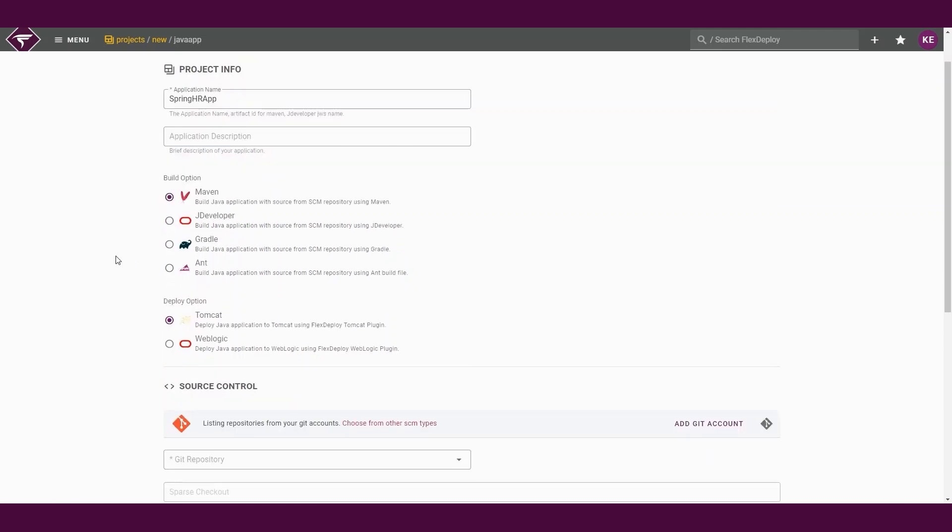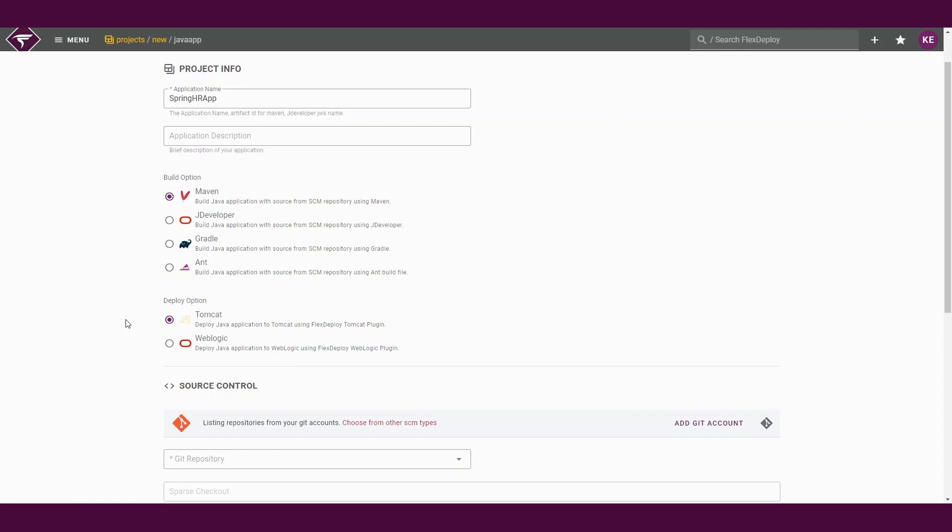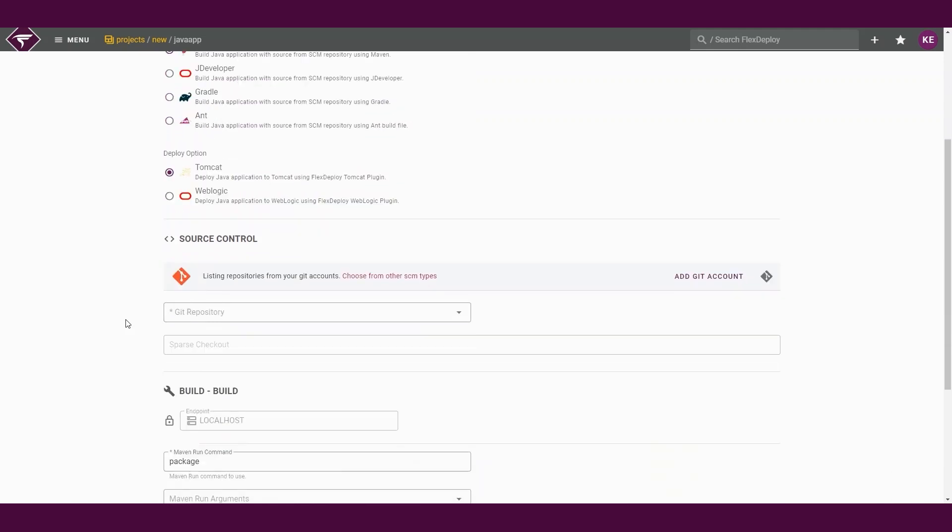We will select the Tomcat deploy option to deploy our Java application to our Tomcat server. Behind the scenes, Flex Deploy will be creating our build and deploy workflows for us based on the build and deploy options we have selected. It will configure our project to deploy to a single environment. It is possible to extend the topology later to include additional environments.